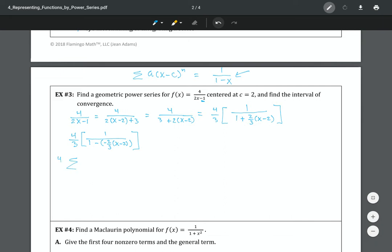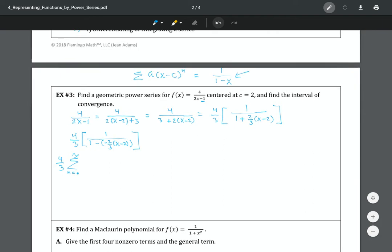Now I want this in the form a over one minus r. In this case a is already one. So I write the four-thirds on the outside, and the summation from zero to infinity of negative two-thirds times (x minus 2) to the nth power.